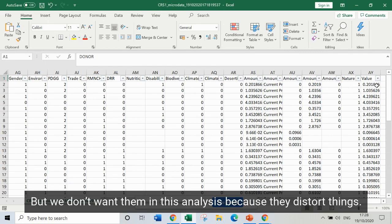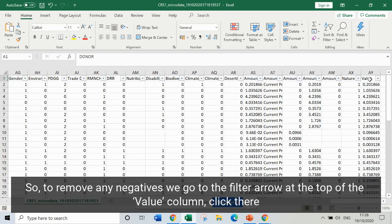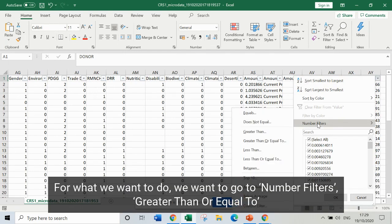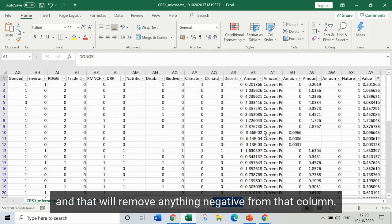We don't want negative values in this analysis because they distort things. To remove any negatives, we go to the filter arrow at the top of the value column and click there. We now have a bunch of different options — we want to go to number filters, then greater than or equal to, and write in that we're interested in anything greater than or equal to zero. That will remove anything negative from that column.